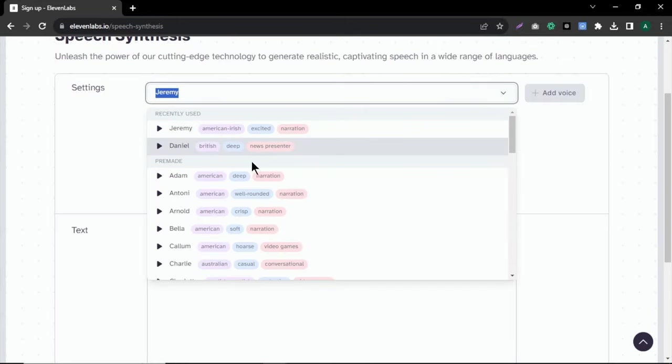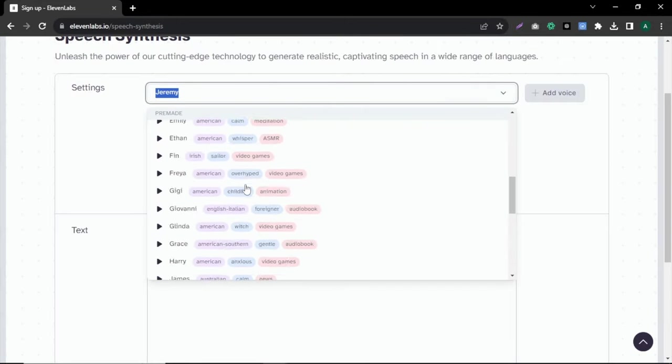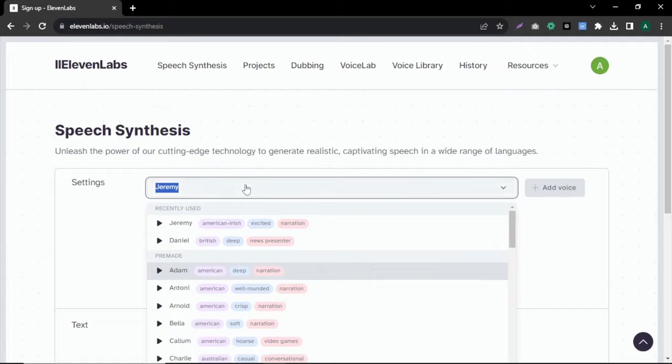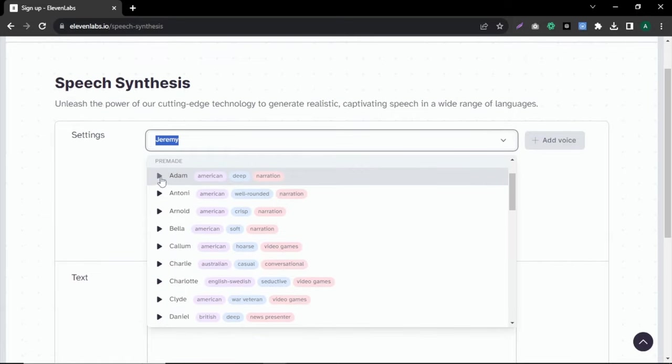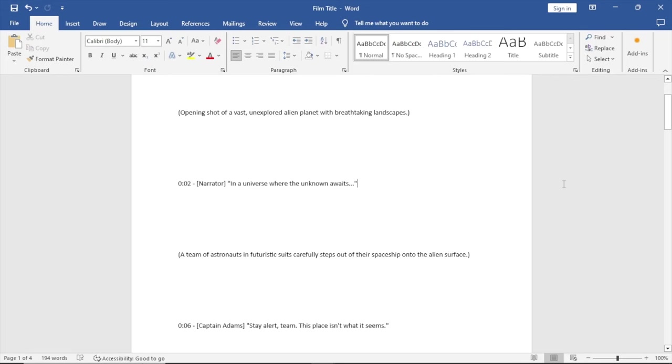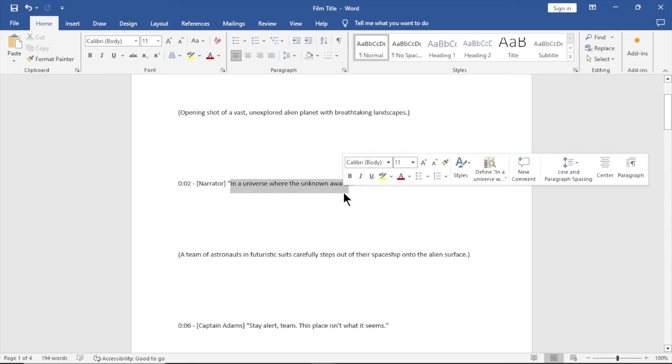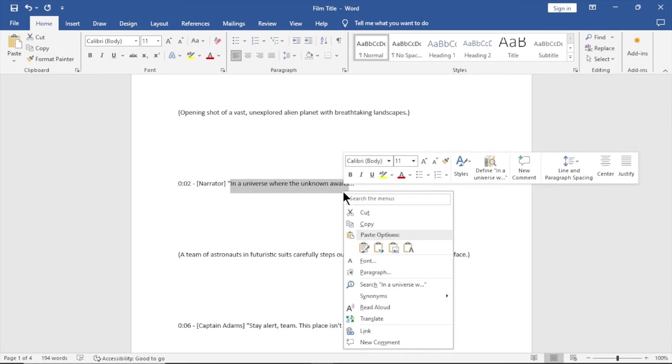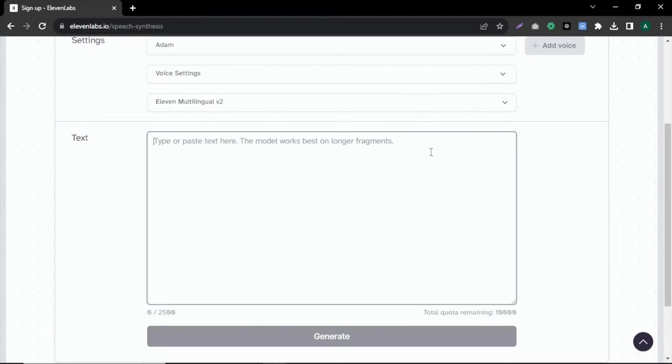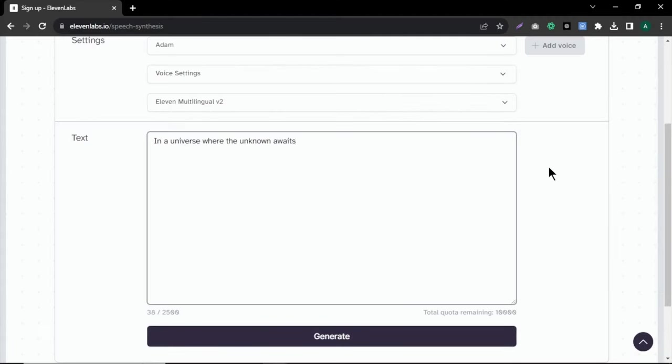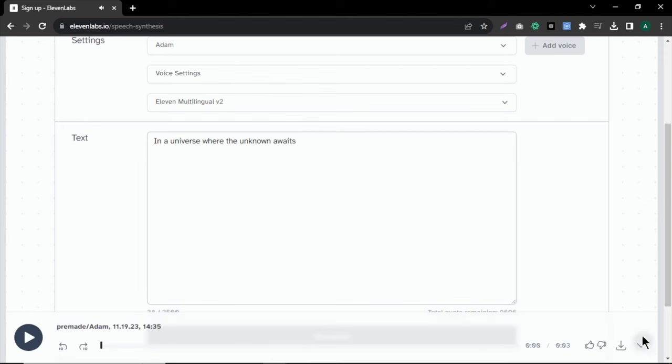First, choose your preferred voice model. There are many voices you can choose from. You can listen to the voice by clicking the play button. After you choose your preferred voice, go back to the word document where we saved our video script earlier and copy the dialogue part and paste it in the text box and click generate. Now wait about one minute and your audio is ready and you can download it by clicking download icon.